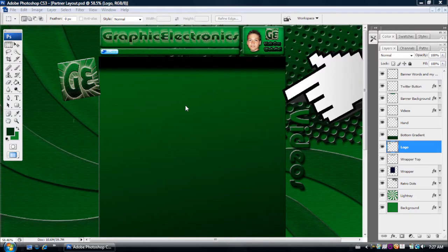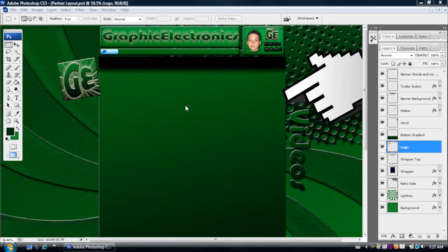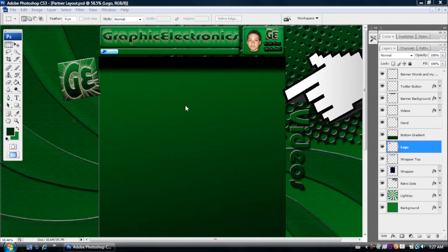Hey what's up you guys, Graphic Electronics here and today I thought I would show you guys how to save your YouTube layout, banner, profile image, pretty much anything that you're going to be sharing on the web. This is going to be the best quality you can get it for the file size that you need. Now as you guys know,